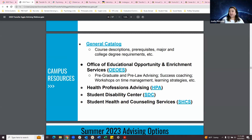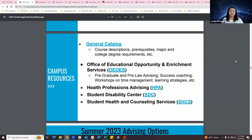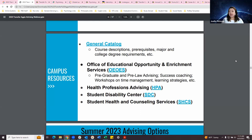We also have the general catalog, which shows all courses offered across all departments at UC Davis, including course descriptions, prerequisites, and major and college degree requirements — a good resource to see if a course falls under any GEs and how it satisfies major requirements. Campus resources include the Office of Educational Opportunity and Enrichment Services (OEOES) for pre-grad and pre-law advising, success coaching, and workshops on time management and learning strategies. Health professions advising is a great resource if you're looking to get into medical school. The Student Disability Center is where you'll go for accommodations, and Student Health and Counseling Services provides mental health resources, a doctor's office, and more.